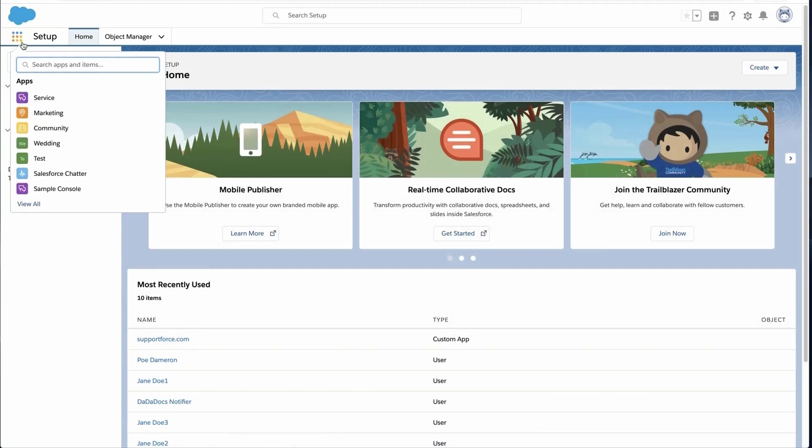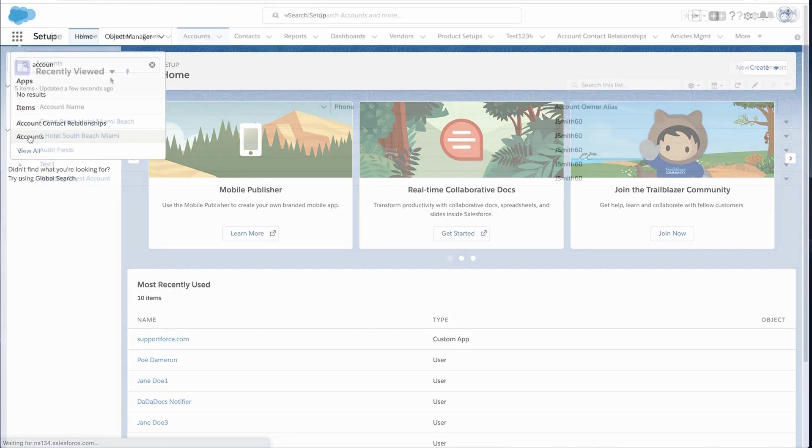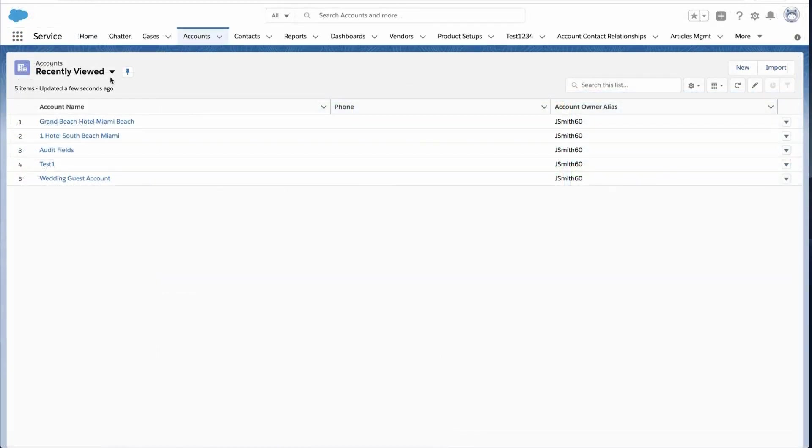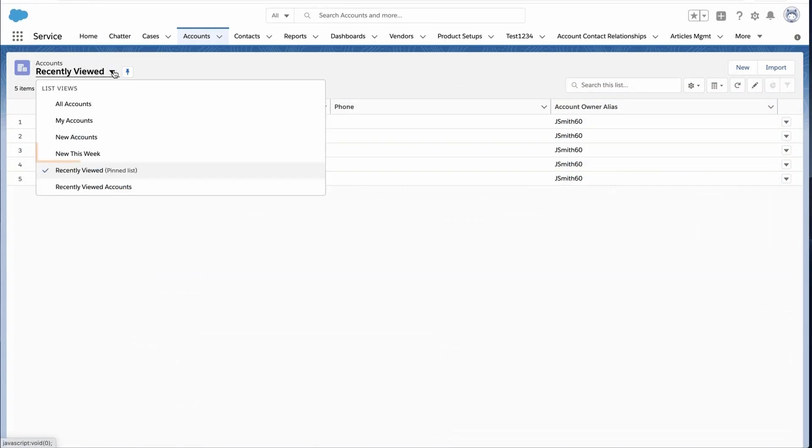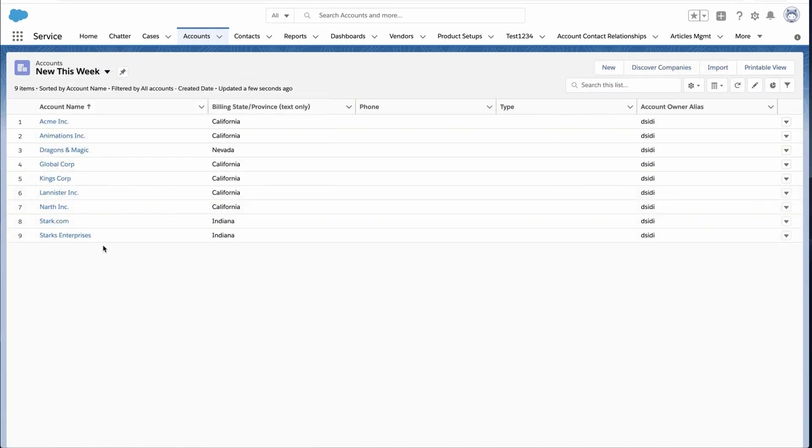Go to the Accounts tab and select the new This Week List View. Notice the new records that have been added from the import. Please keep in mind that in order to follow these steps, you will need Read and Edit permissions for the object.